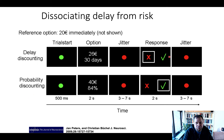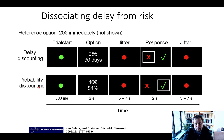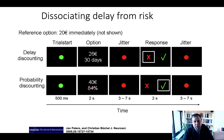They also had a probability discounting task, similarly framed to the delay discounting task, but where amounts were discounted by the probability offered on each trial. They varied these values so they could fit the behavior to a hyperbolic discounting function. It turns out that both delay discounting and probability discounting behavior nicely fit hyperbolic discounting functions, making them behaviorally comparable.